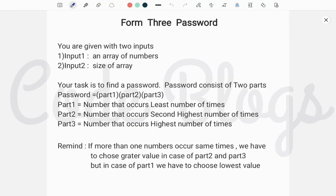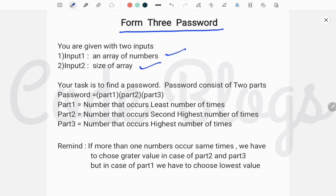Hello friends, welcome to my channel CodeBlocks. In this video I want to discuss another problem, and the problem is Form 3 Password. We have to find a password that has three different parts. The inputs are an array of numbers and the size of the array, and our task is to find a password that consists of three parts.